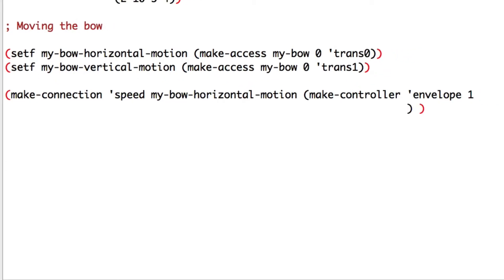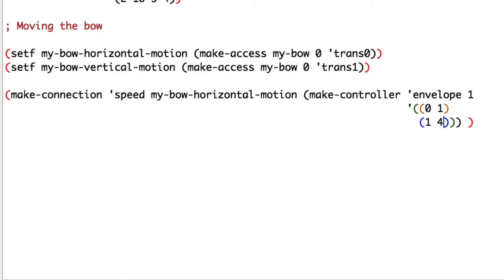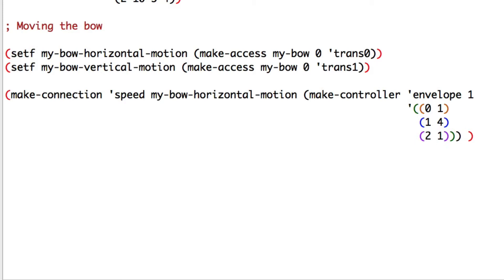At zero seconds our speed will be at one meter per second. Then we'll be at one second to four meters per second. And at two seconds we'll go back to one meter per second.